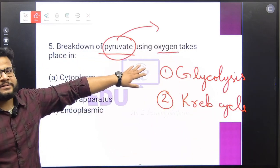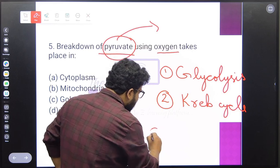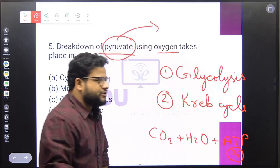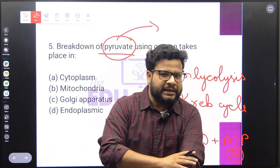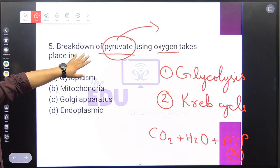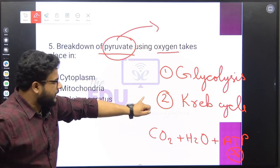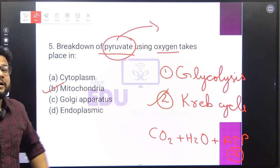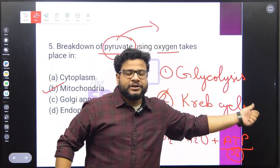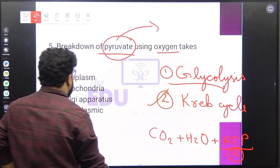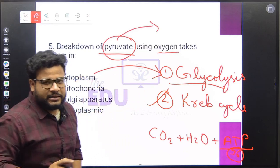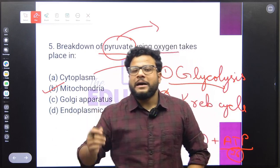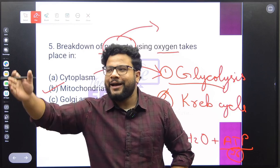In the Krebs cycle, pyruvate is broken down in the presence of oxygen. This process takes place inside the mitochondria. That is why mitochondria are called the powerhouse of the cell — because energy currency is produced there. Glycolysis happens in the cytoplasm, where glucose breaks down into pyruvate in the absence of oxygen. Then pyruvate enters the mitochondria, where oxygen breaks it down into carbon dioxide, water, and a huge amount of energy.